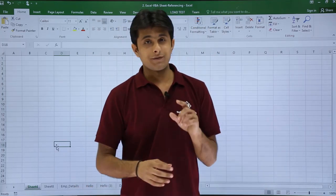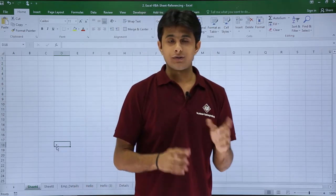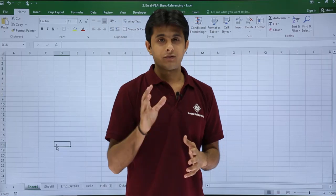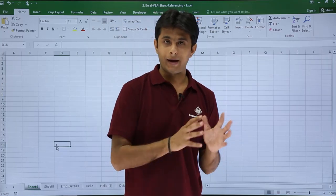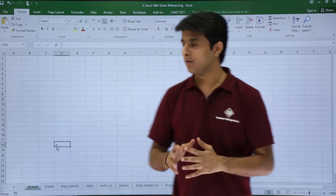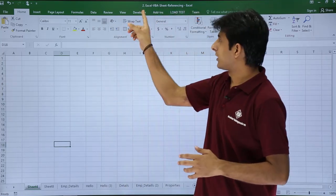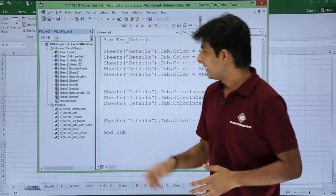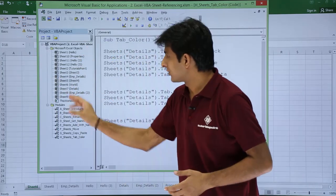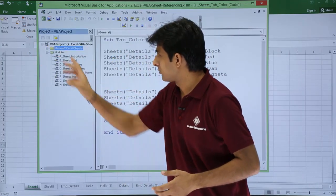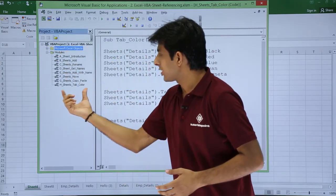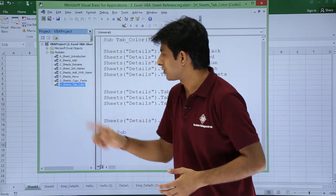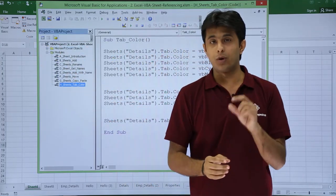If you want to change with the help of macros, how do you do that? So I've written a code at the back end, I'll just show you that code. I'll go to developer, I'll go to visual basic, and these are the sheets. I'll minimize those sheets. The last one if you see, that's a sheet tab color module.